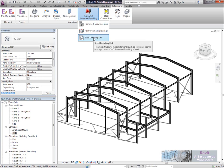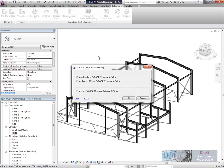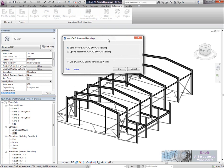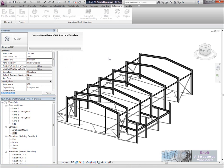So let's select this link and the first options we'll see here is if we have ASD loaded on our machine we can directly send this model to ASD or if we don't have it on our machine we can actually generate a DWG file that we can pick up at a later date. I already have this on my machine so I'm going to send this across.